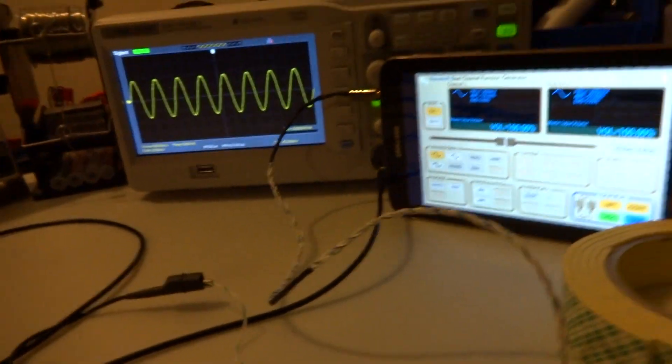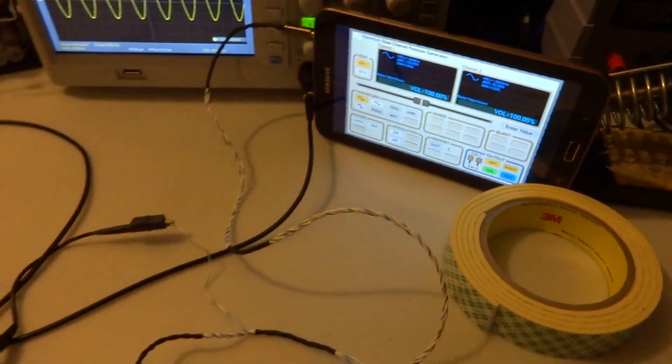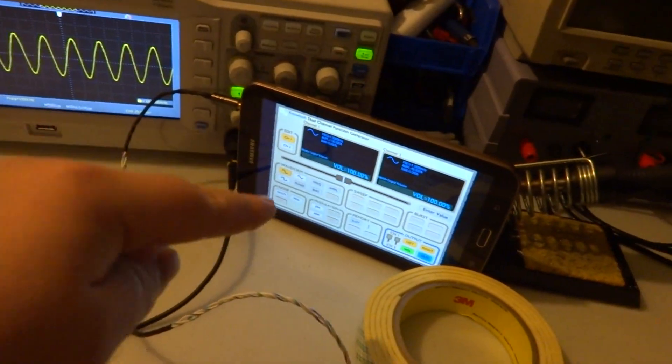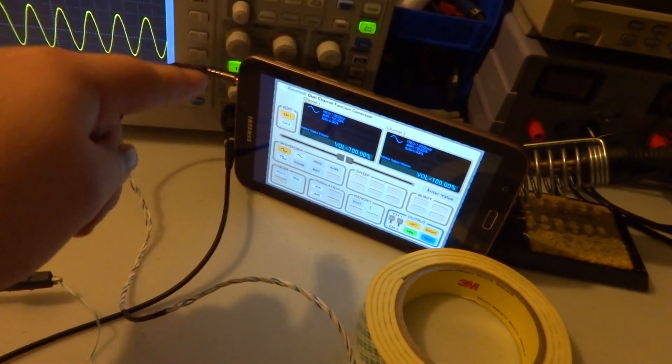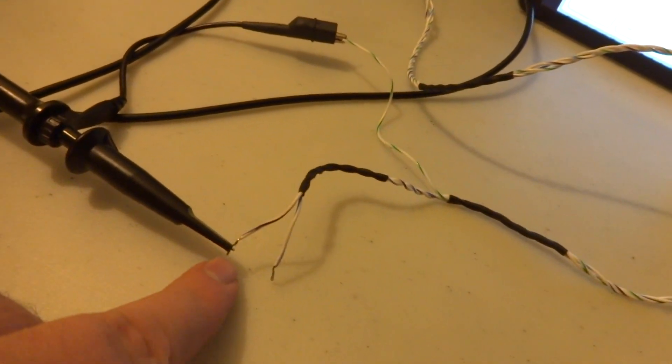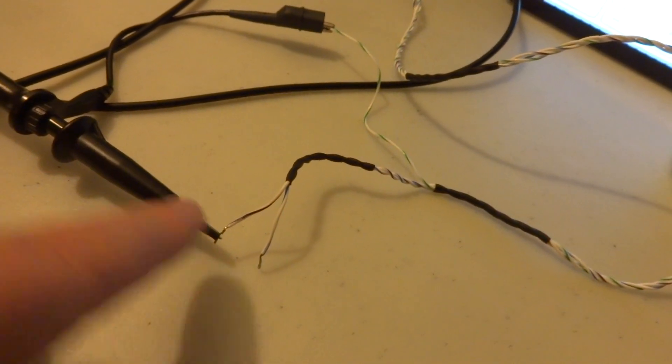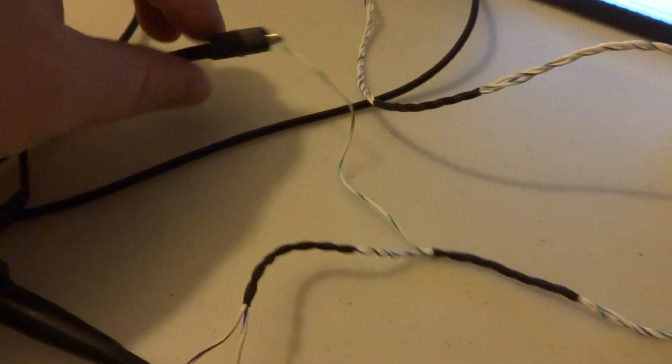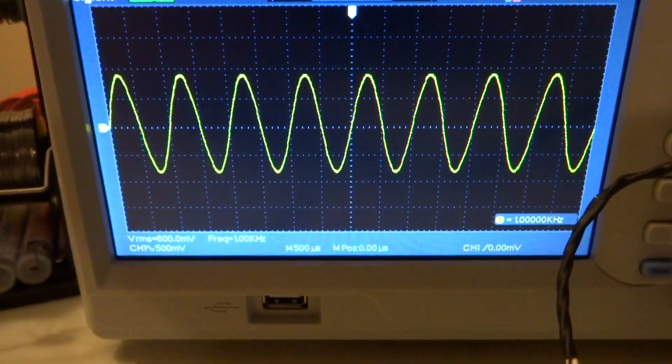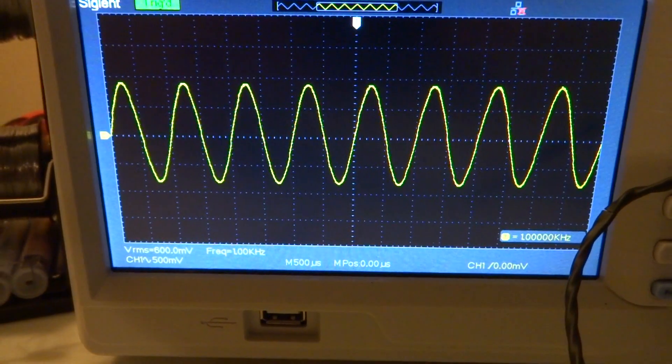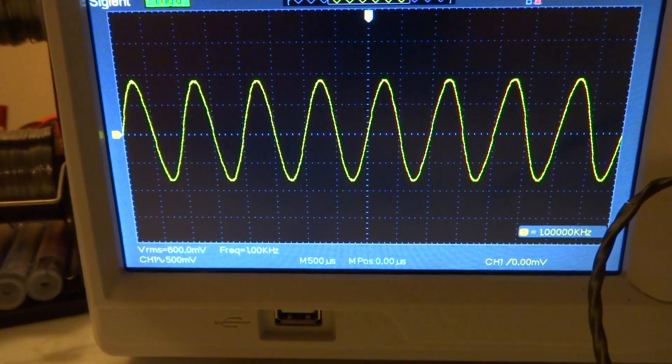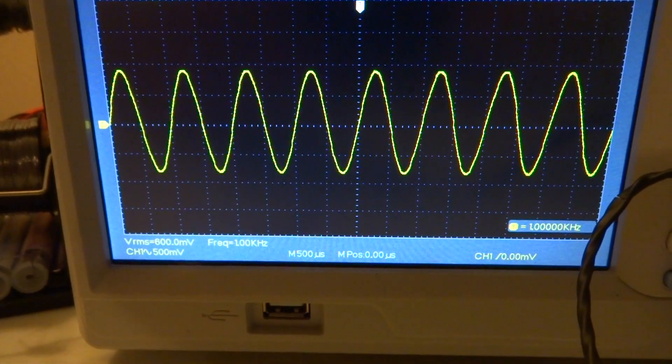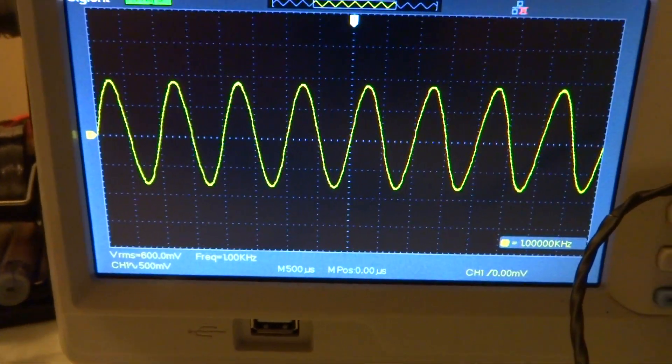And there we have it. I have the generator app running, plugged into the headphone port. I just scoped one of the channels, the left or the right doesn't matter, and the ground into the oscilloscope. We have a really nice one kilohertz sine wave at about 600 millivolts. So that's not very high, is it?